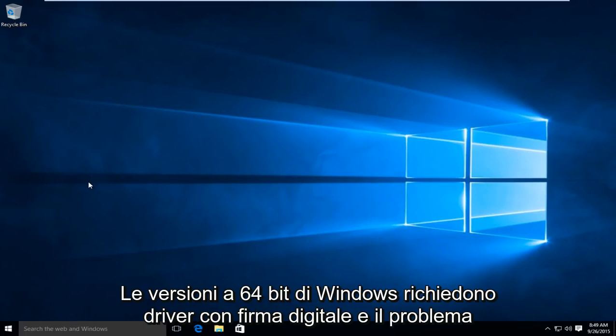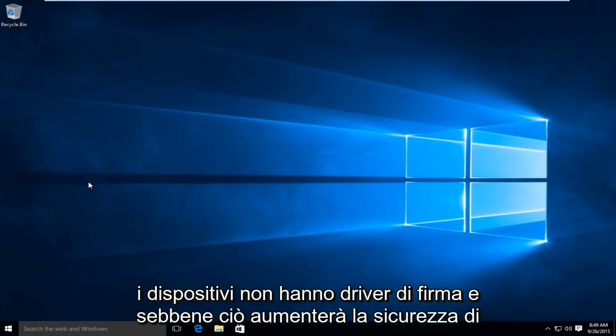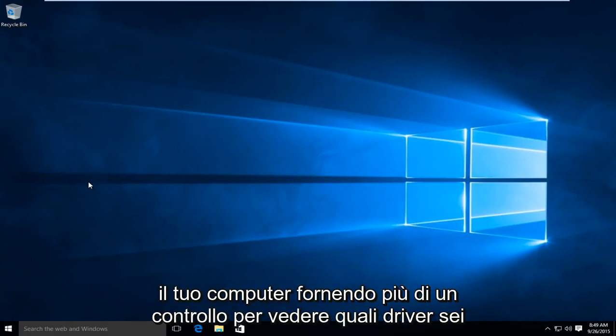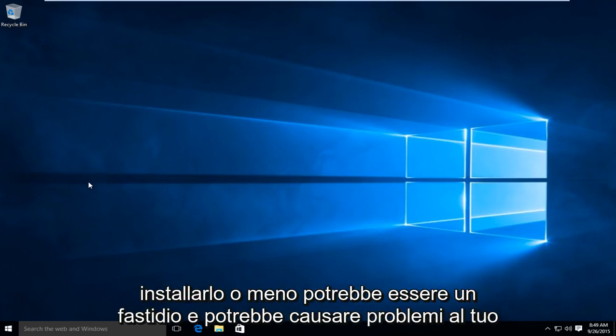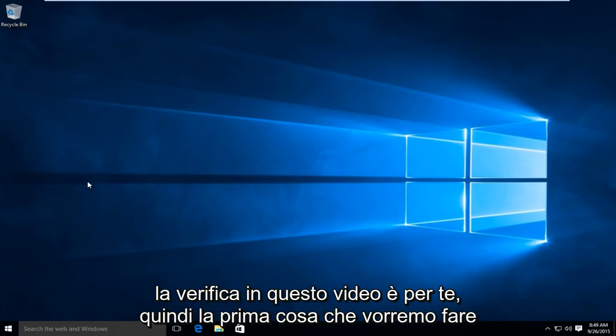Basically, all 64-bit versions of Windows require digitally signed drivers. The problem that a lot of users face is that many devices don't have signed drivers. And while this will increase the security of your computer by providing more of a check to see what drivers you're installing, it could be a nuisance and cause problems. So if you're not that concerned about the security of driver verification, then this video is for you.